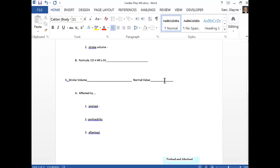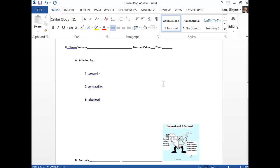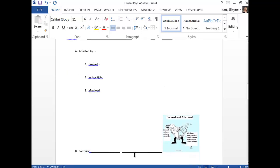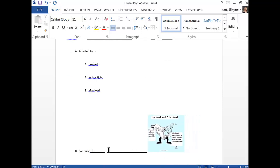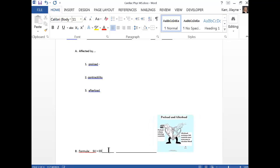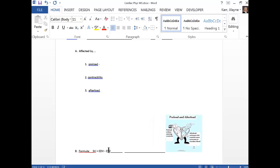The normal value for stroke volume: end diastolic volume is 120, end systolic volume — what's left after contraction — is 50, so the normal stroke volume is 70 milliliters. The formula is: stroke volume equals end diastolic volume minus end systolic volume.